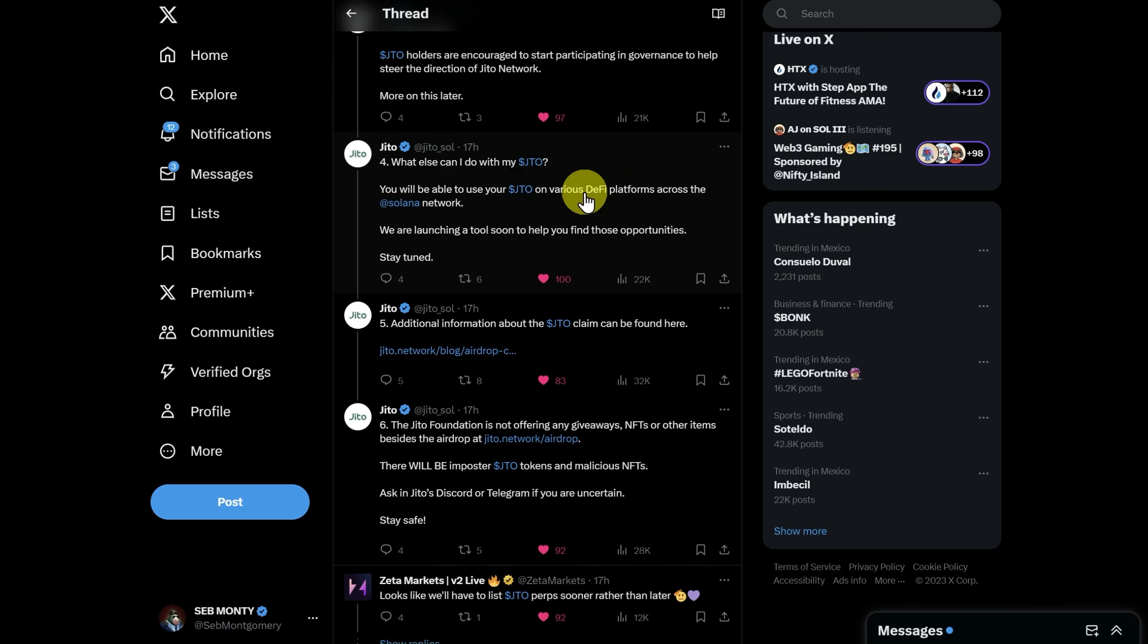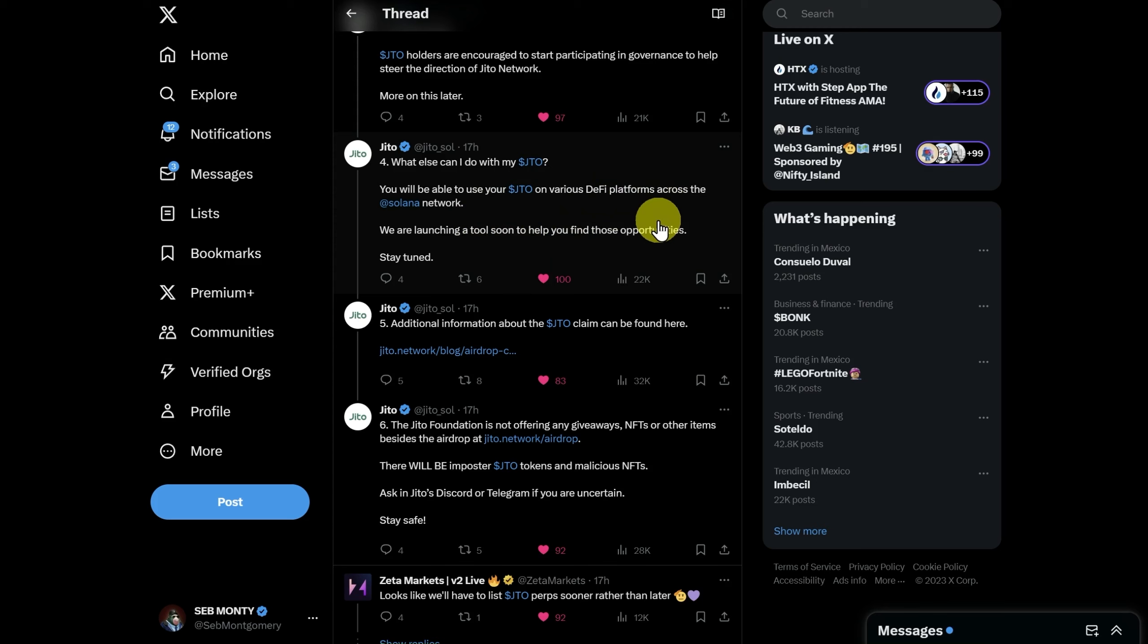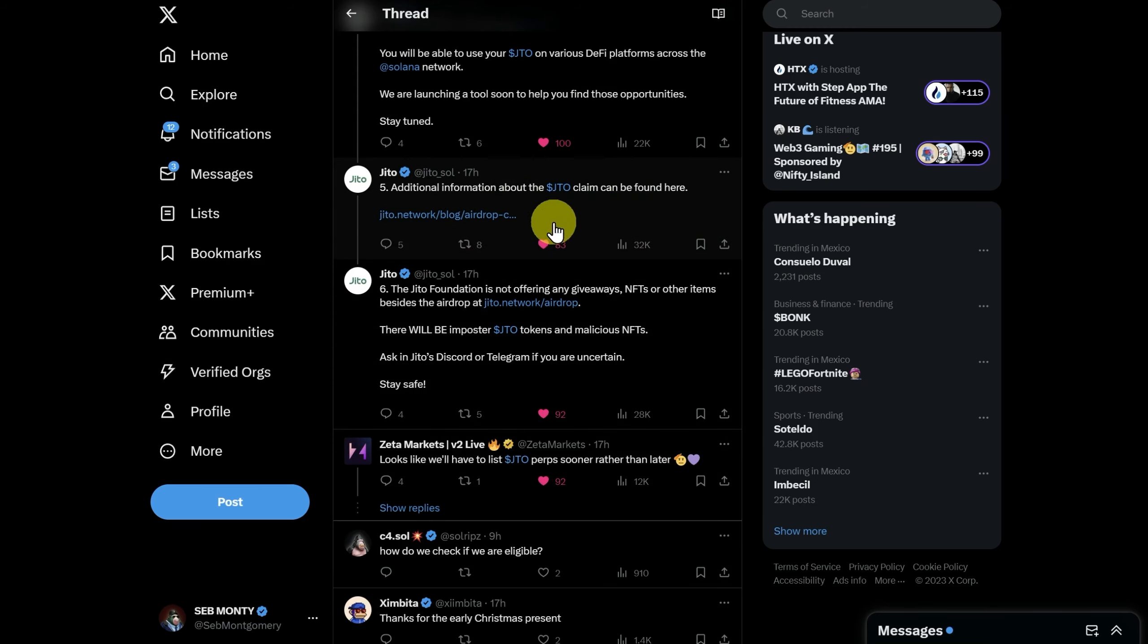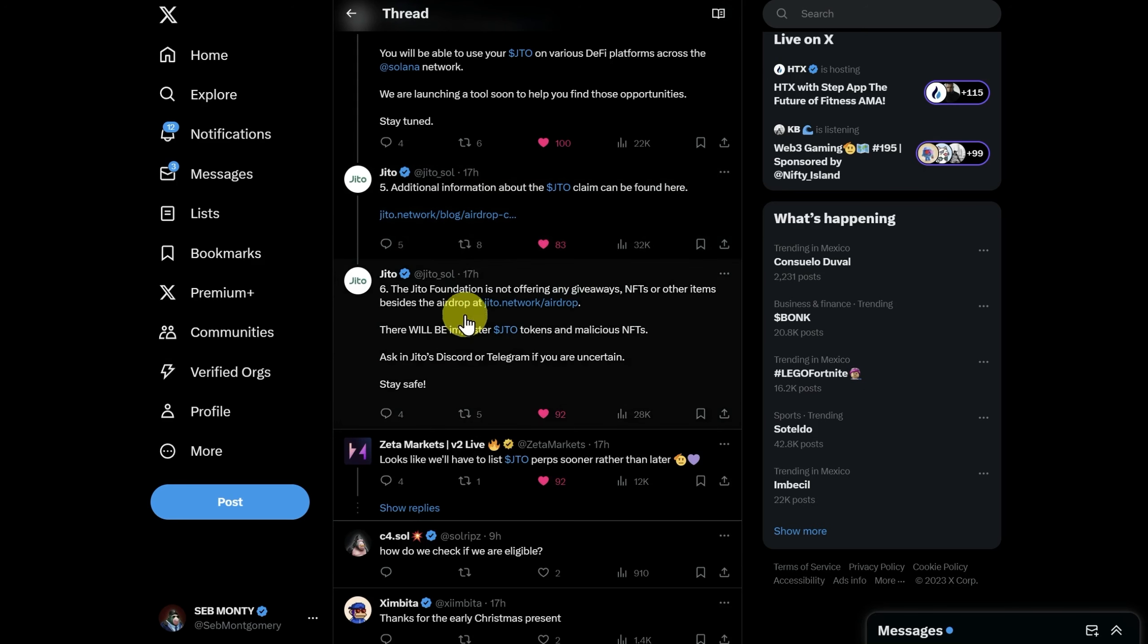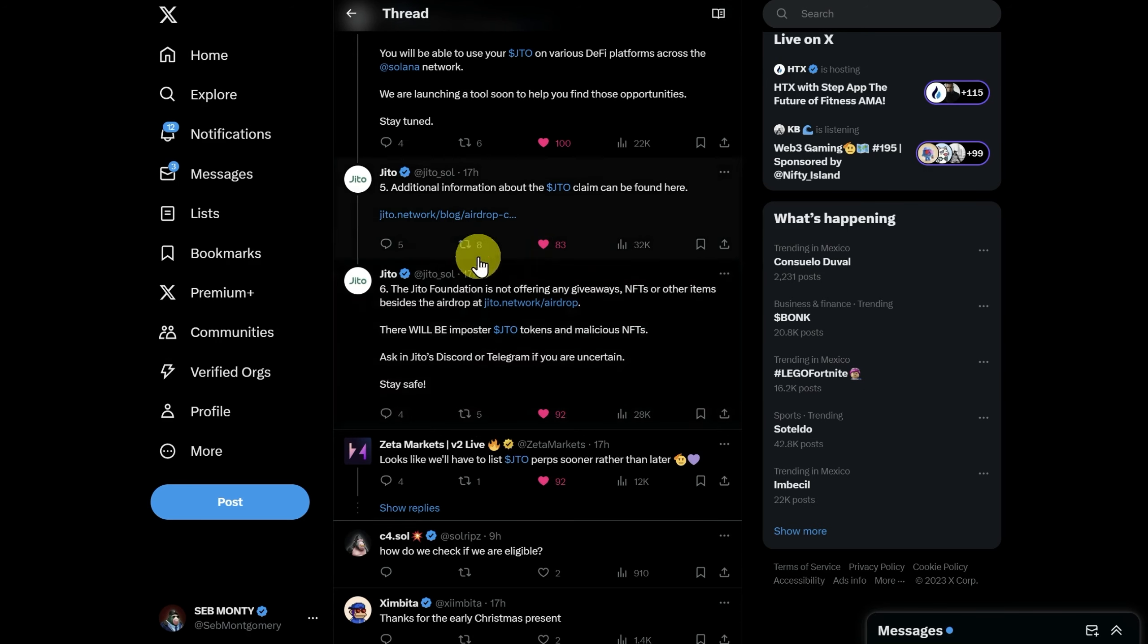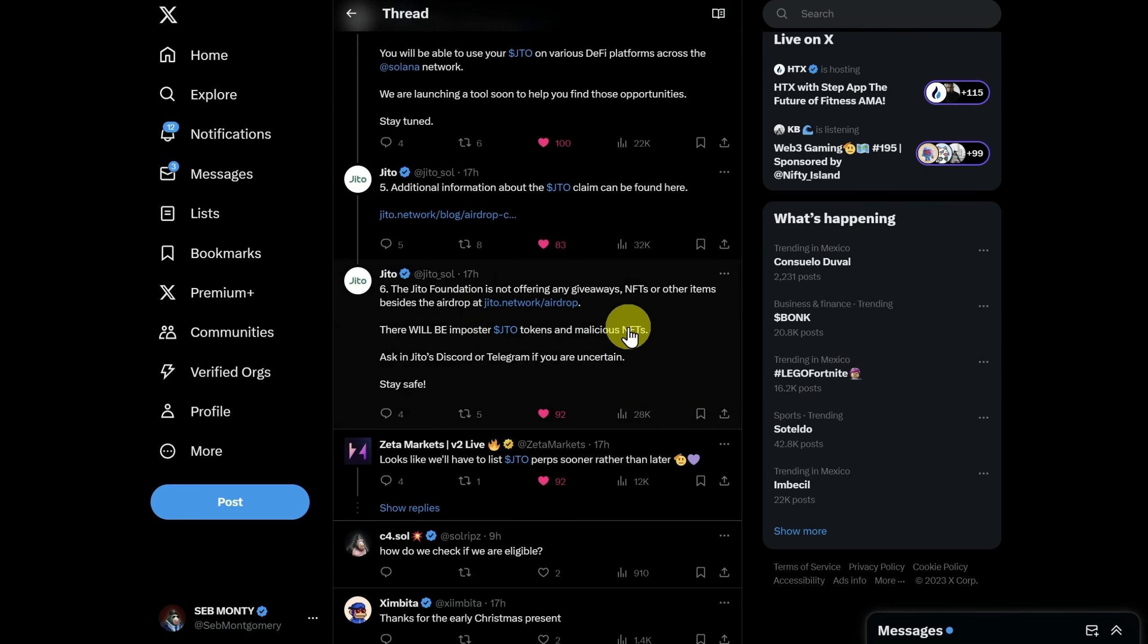What can we do with our JTO at the moment? Well, of course, you can sell it or you can buy it. They'll be launching a tool to help work out which DeFi platforms you can use it in, but I'll be showing you Kamino. This link has extra info, and there's no giveaways or anything, so just be vigilant of any scammers.